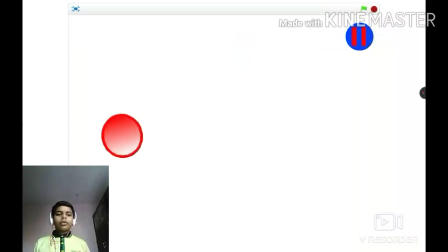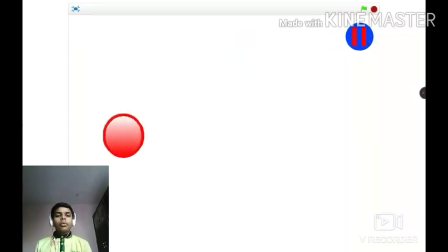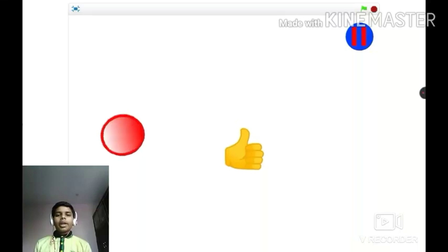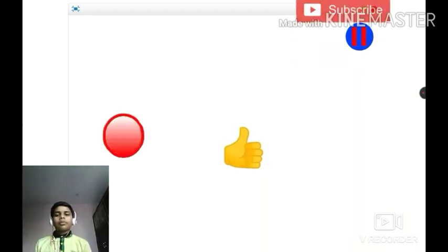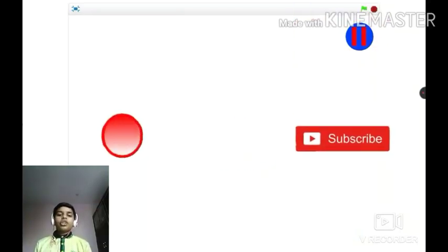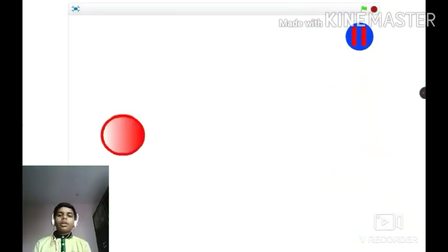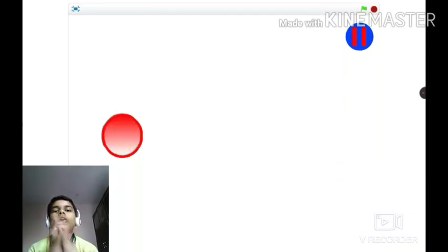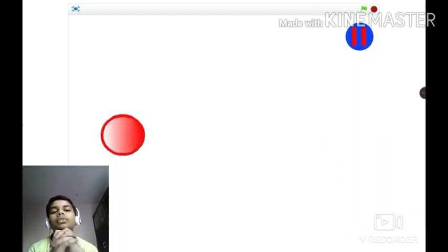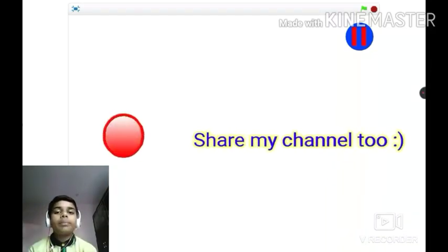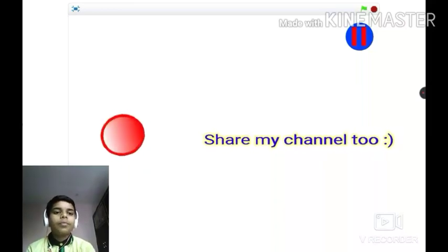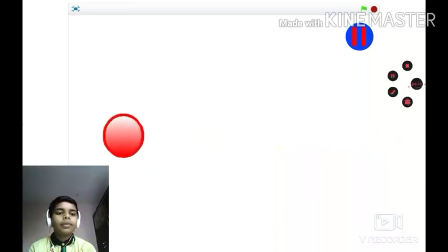We are successful in making a pause button engine on Scratch. If you like this video, give a thumbs up, subscribe to my channel, and share it so that other people can benefit. Thanks for watching, see you soon in my next video, goodbye!